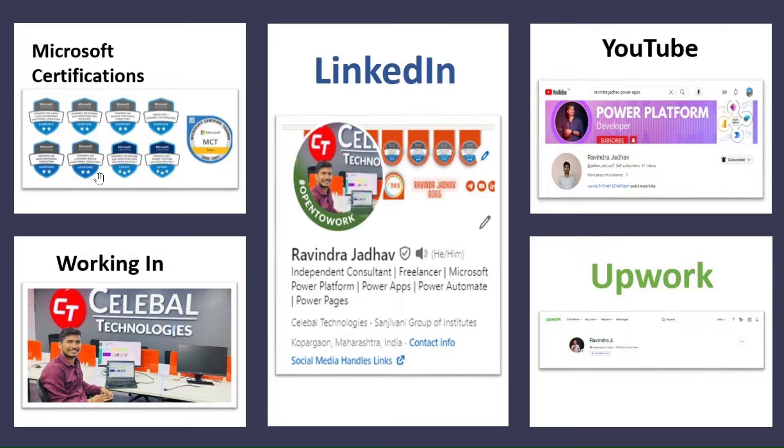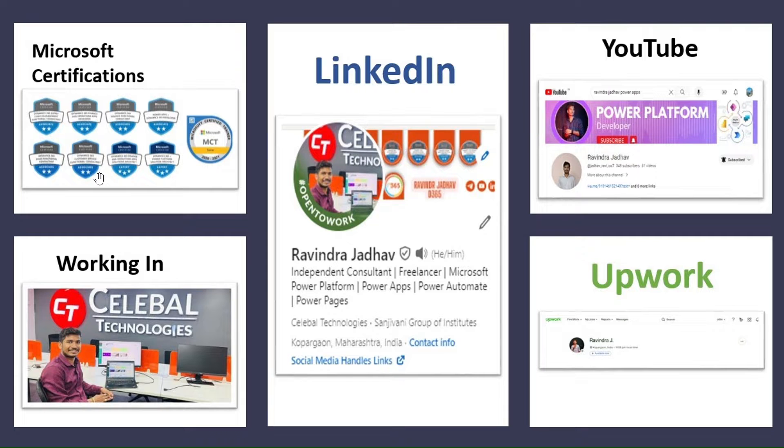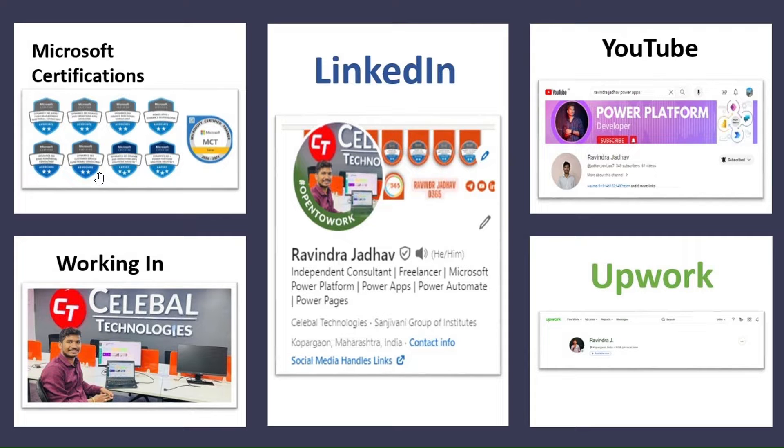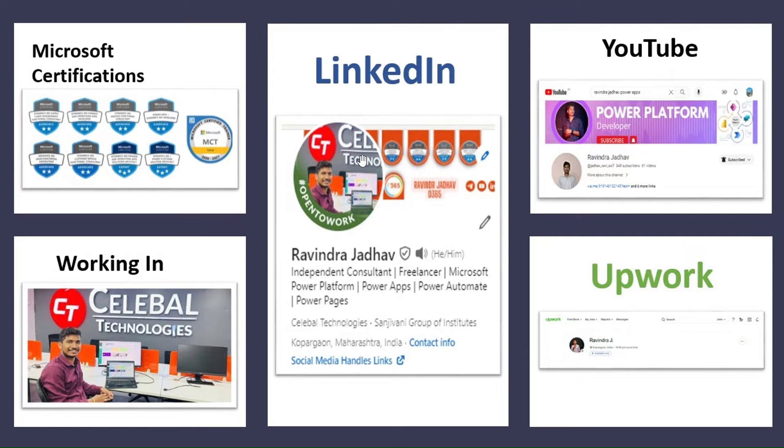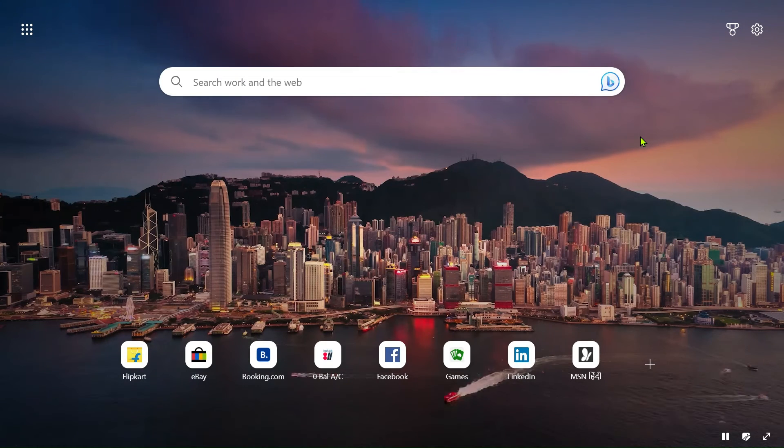So in this series, we will learn about Power Pages. I will teach you how to solve problems, how to become a good developer, how to approach problems. So this will be learned in this Power Pages series. This is all about me.